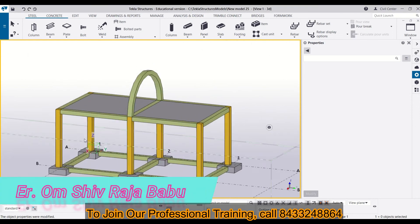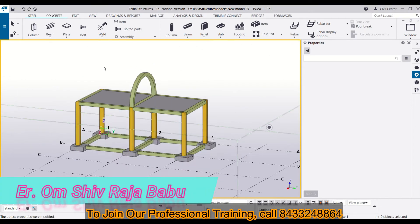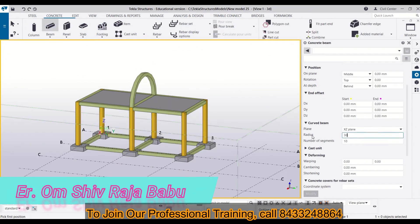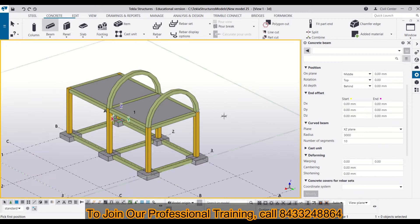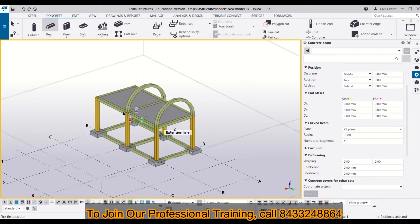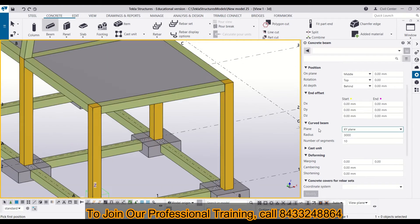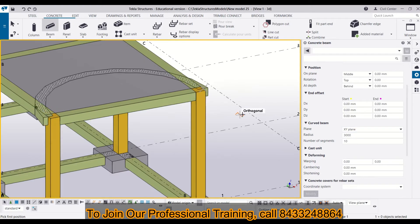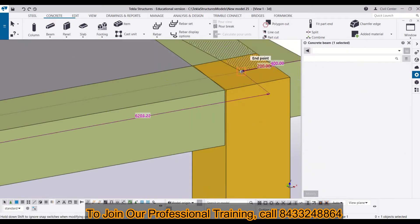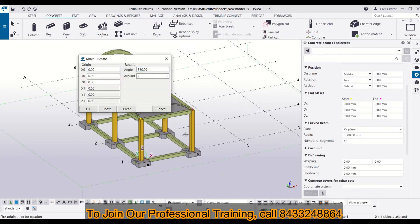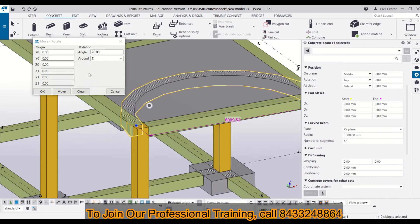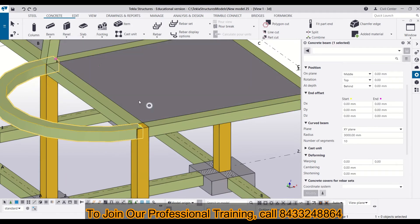Hello friends, this is Yoham from Civil Center. Welcome to our channel. As you know, Civil Center is continuously working with a vision to guide civil engineering students and professionals.